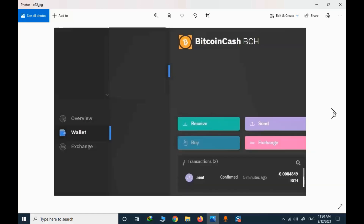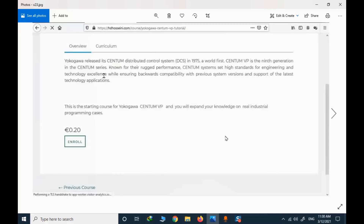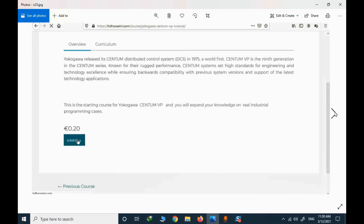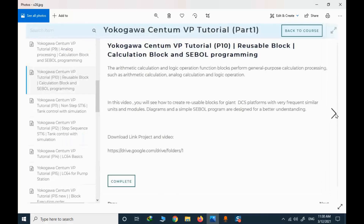After a while you need to confirm that the value was sent and you have the confirmation. If you have the confirmation, you can enroll in the course. This is the order details, and when you click enroll you will have access to all the links and description of this course.